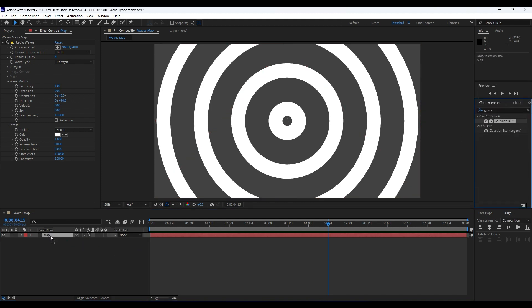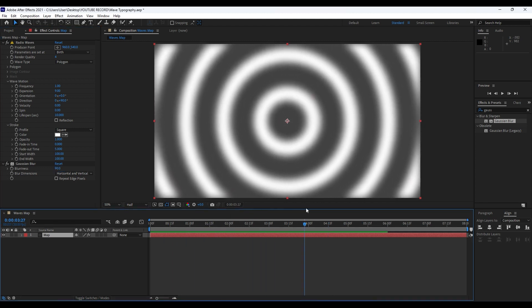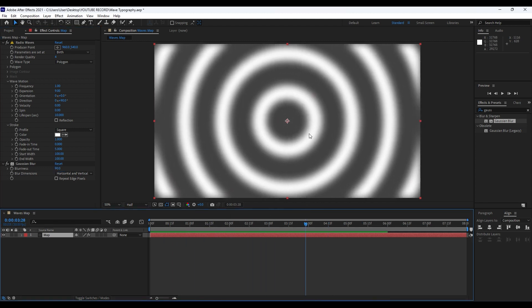Our next effect is going to be Caustic Blur. Drag and drop it on top of our Map layer, and for the blurriness go to around 90 percent or so. Now as you can see we have this map ready for our future effects.